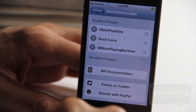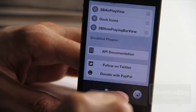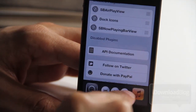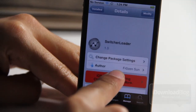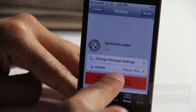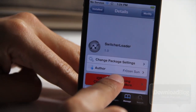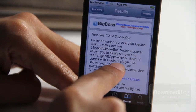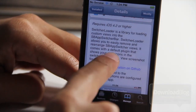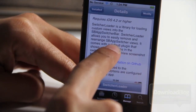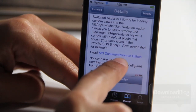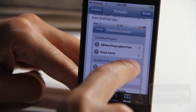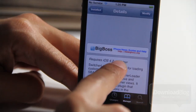Hopefully there'll be more plug-ins available eventually on Cydia as well. Again, it is called Switcher Loader. It is a free tweak on Cydia's Big Boss repo. It allows you to add and remove various plug-ins directly from your app switcher. You can rearrange the app switcher views. Hopefully there will be more plug-ins available for download to add on to Switcher Loader in the future.